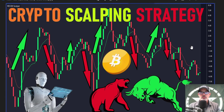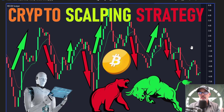Welcome to the Recon Trader. In today's video I will share with you my crypto scalping strategy, which utilizes my Recon Scalper indicator that I recently created over in TradingView, along with the VWAP indicator and a moving average.